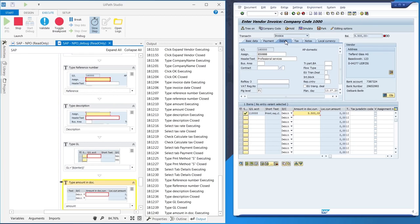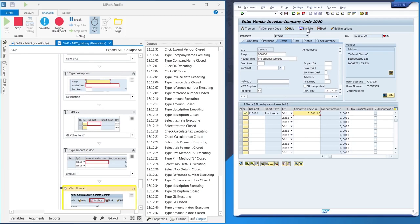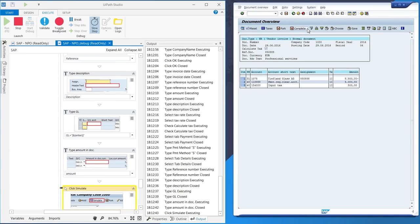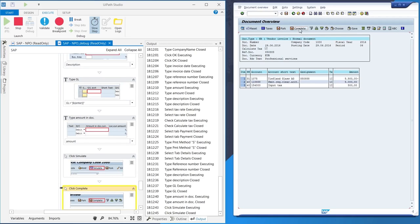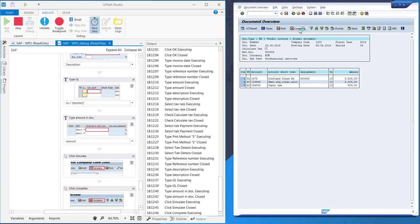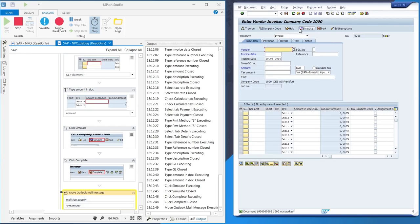Finally, the robot clicks on simulate and then on complete to park the invoice in SAP, and the SAP job is done.